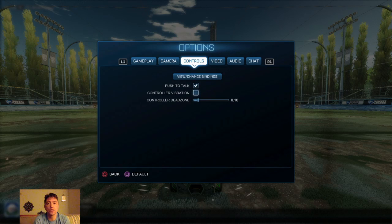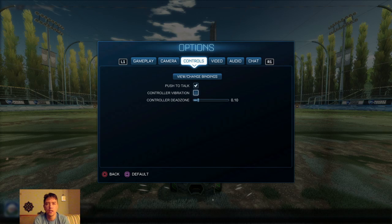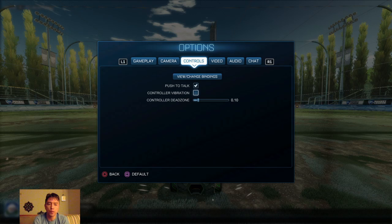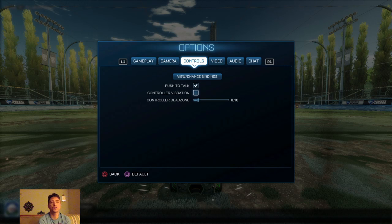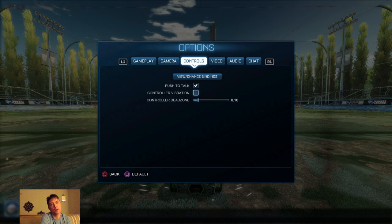For controls: controller vibration — I've turned that off. Some people like to have it on for extra feedback, but for me it was distracting and I felt it actually made it a little bit harder to control my car at times because the vibration is pretty strong in this game. There are lots of people that recommend turning it off. Whether the pros do or not, I'm not sure.